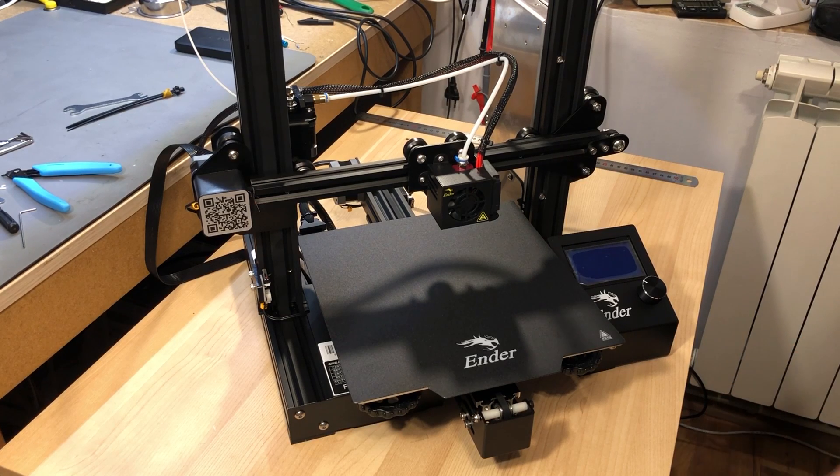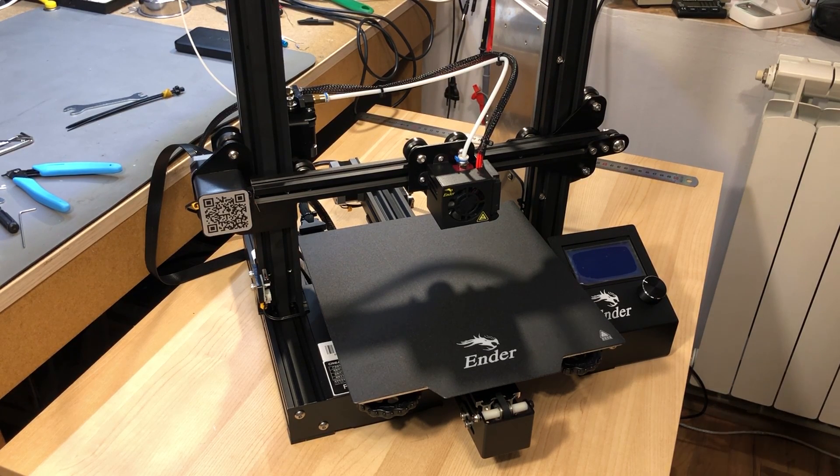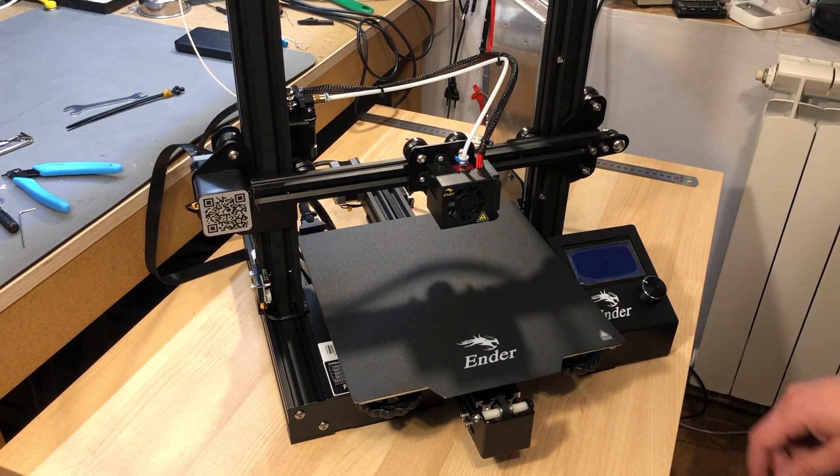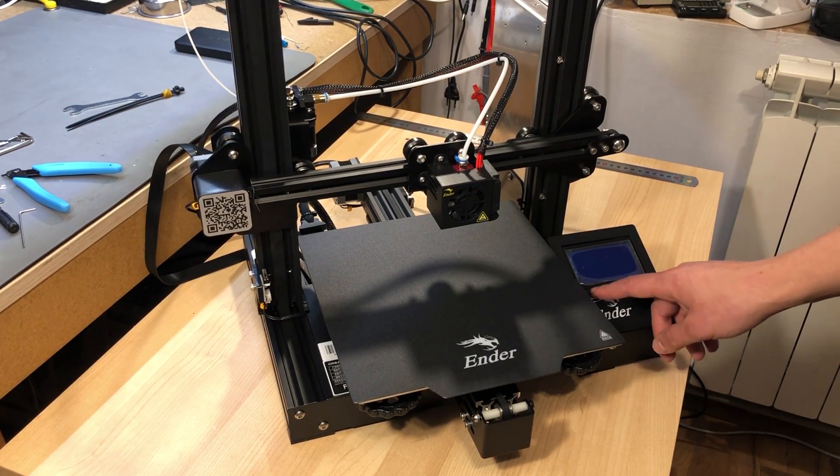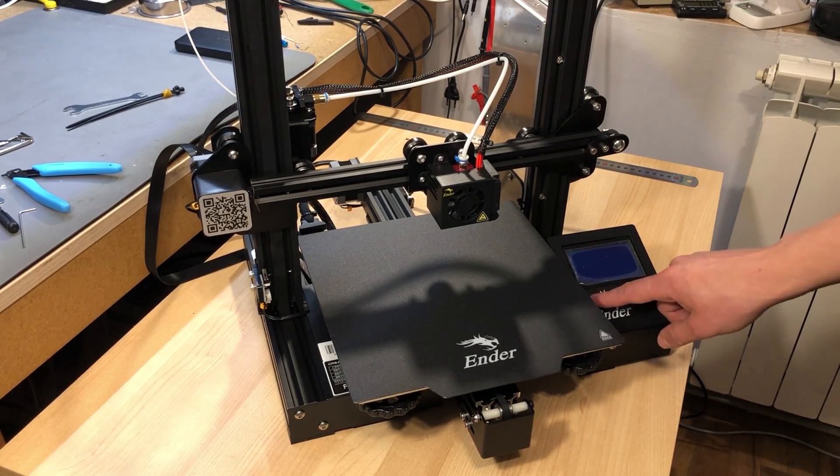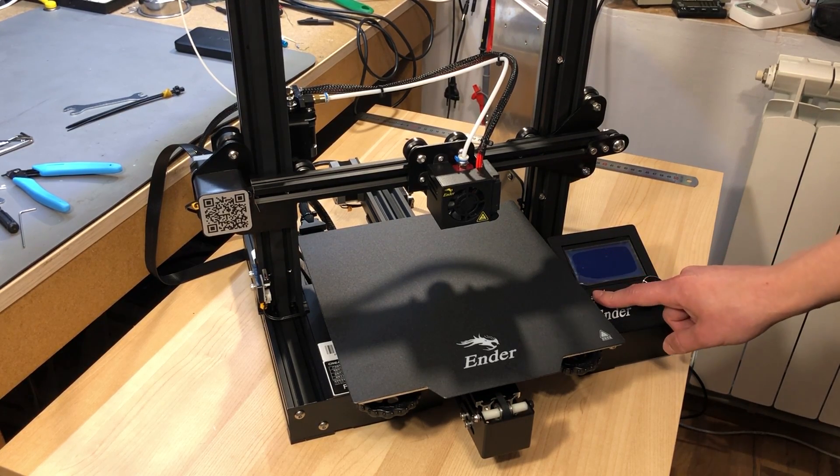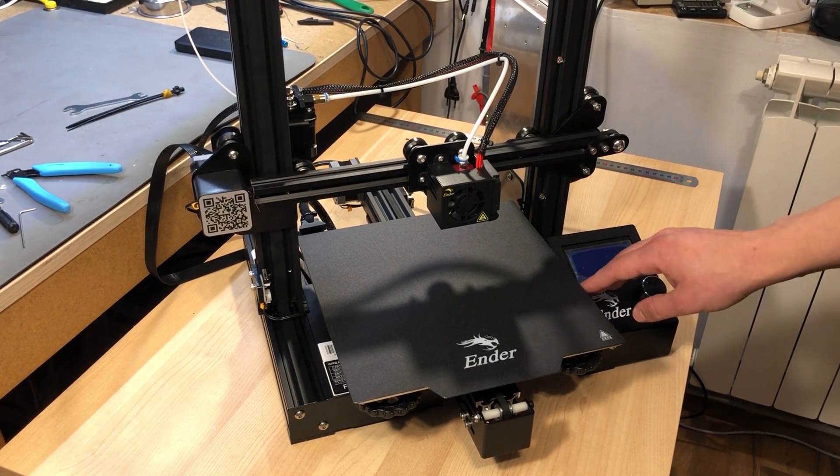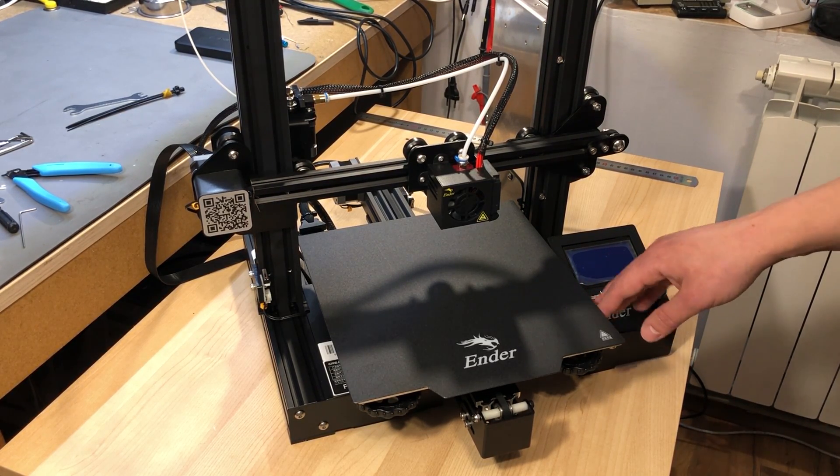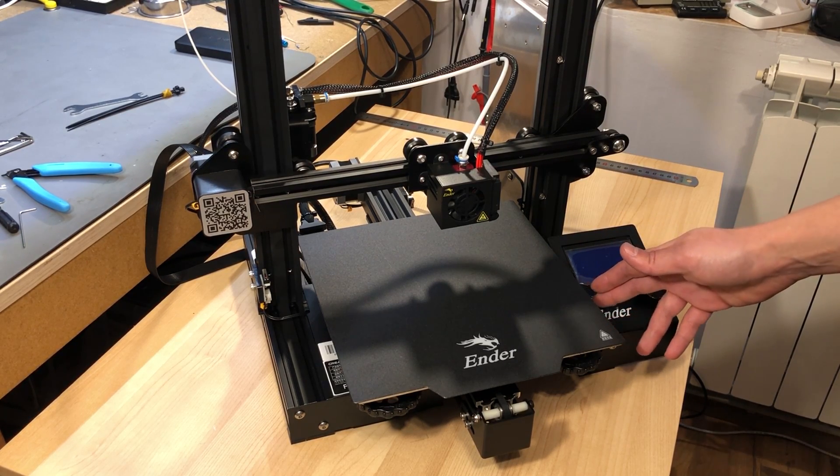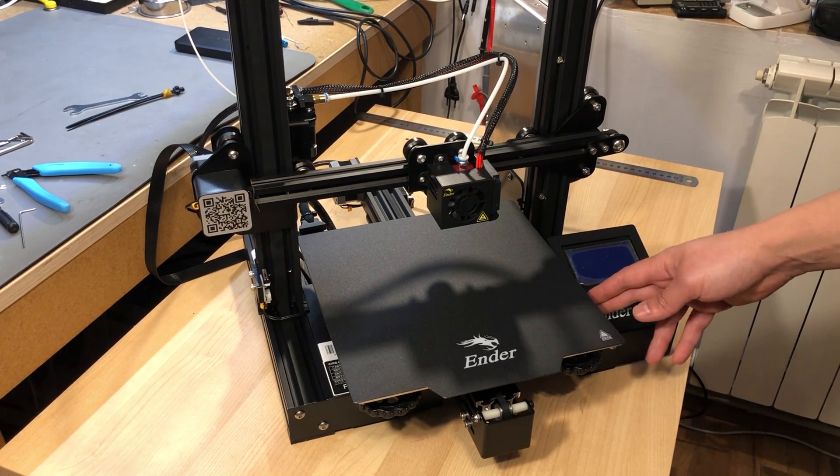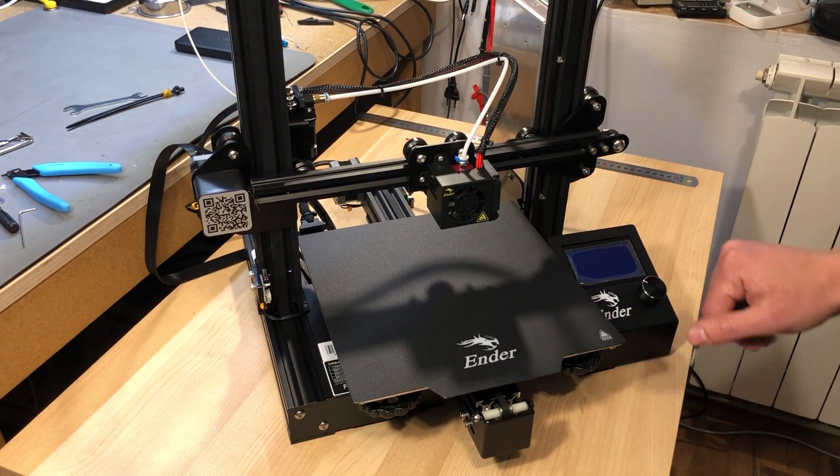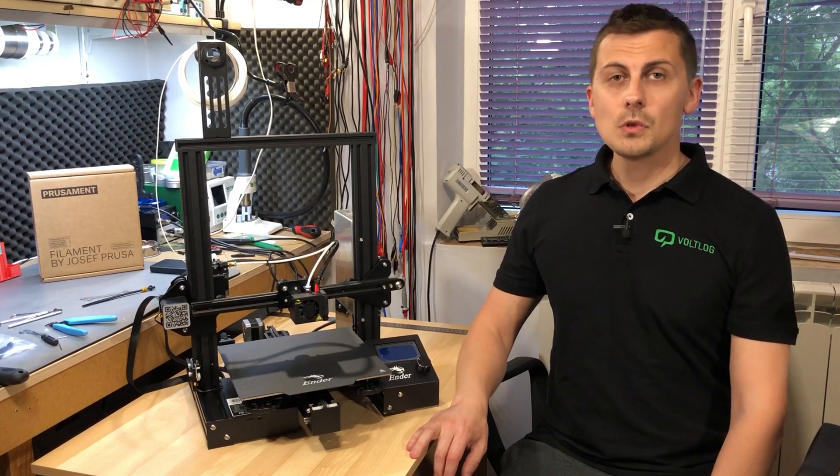I saw some reports online that thermal runaway was being disabled by Creality on the default firmware that ships on these printers, but current units like mine don't seem to have that issue. The protection is active. I have checked and it's active on my printer.